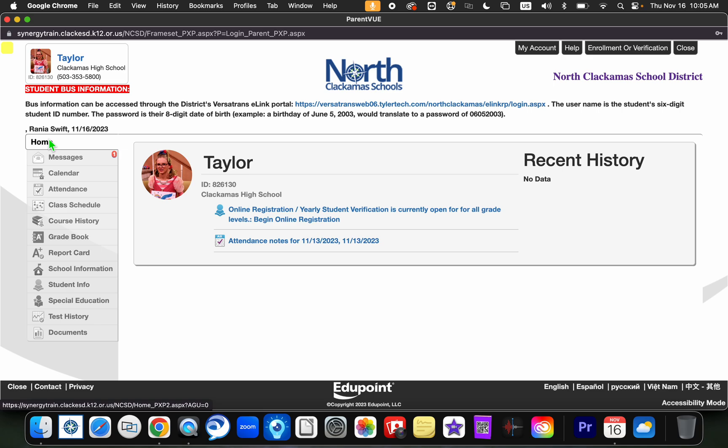Once you are assigned into ParentVUE, you will notice there are a variety of topics you can choose from. If you are interested in finding your student's academic history and transcripts, you will navigate to the Course History tab.